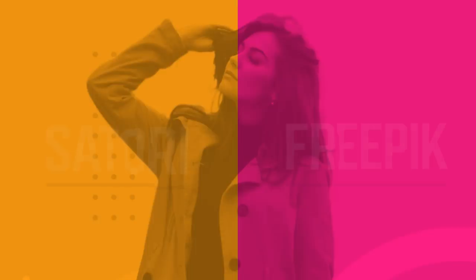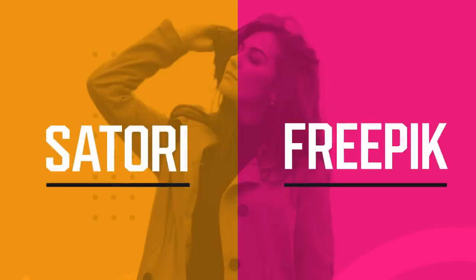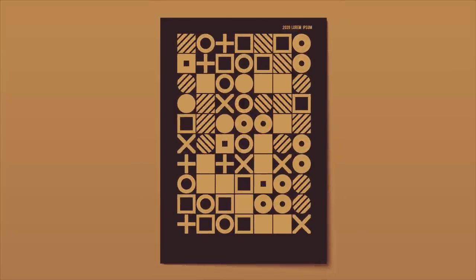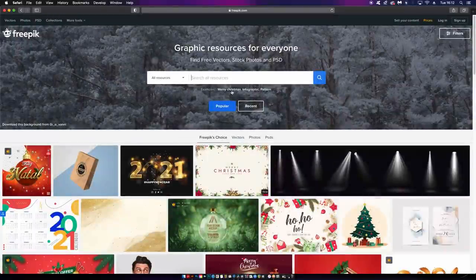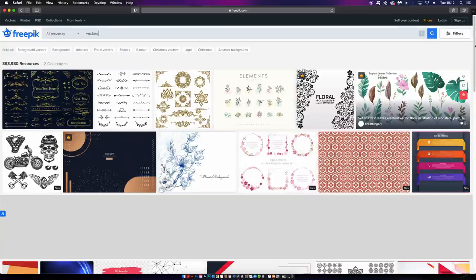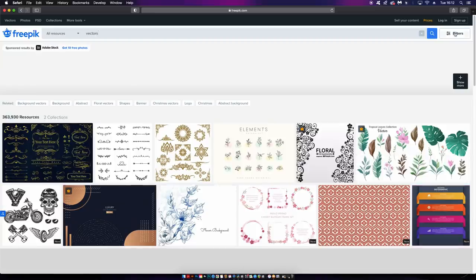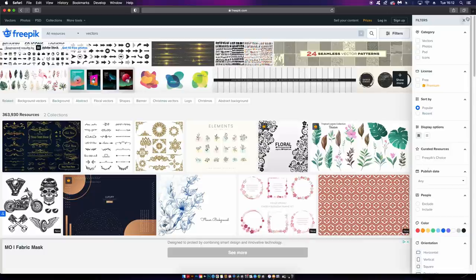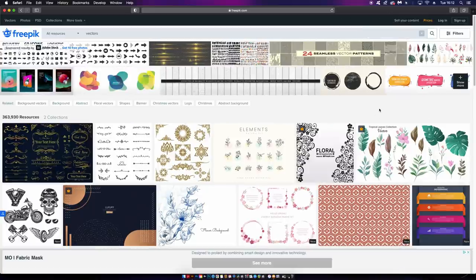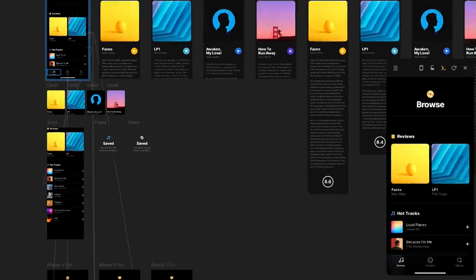Welcome back to Satori Graphics. Today we have more interactive content that you can follow along with and try to work out what changes are going to be made - and of course learn something along the way. For today's video I'm going up against Freepik, which is a place where you can download free templates, vectors, and so forth. Hashtag not sponsored - I just thought it would be interesting to download things from Freepik and then improve them using graphic design principles.